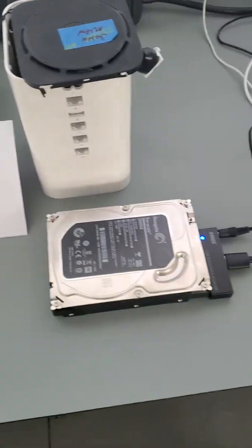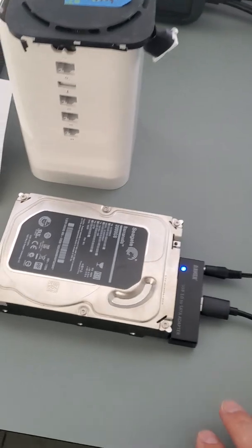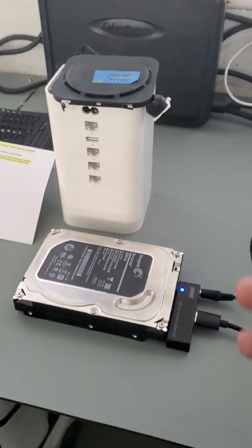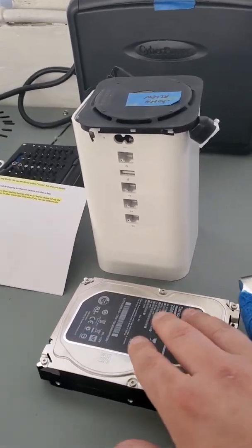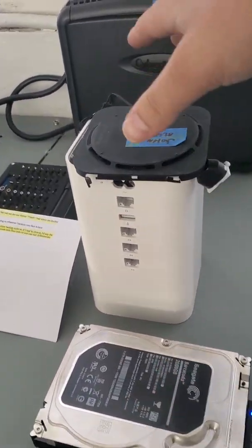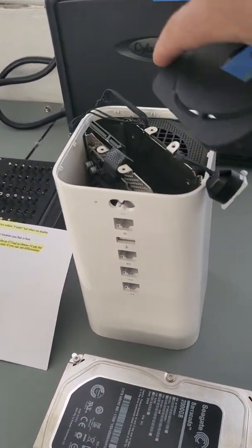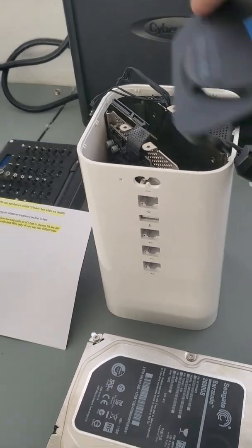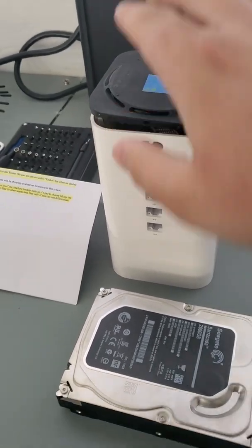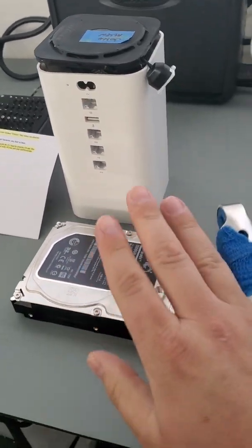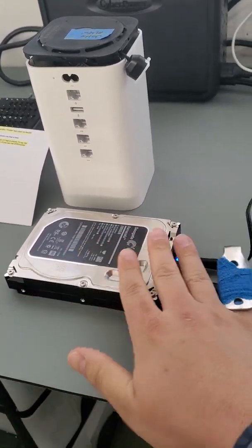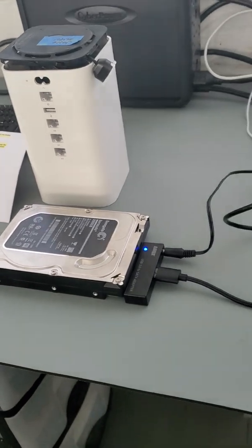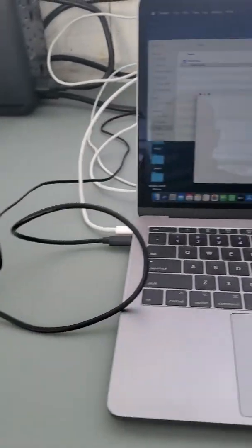As a recovery specialist, most of the time you're going to work with the hard drive. So we removed the hard drive out of the enclosure here. We tested it hardware-wise, it's completely healthy, there are no issues.